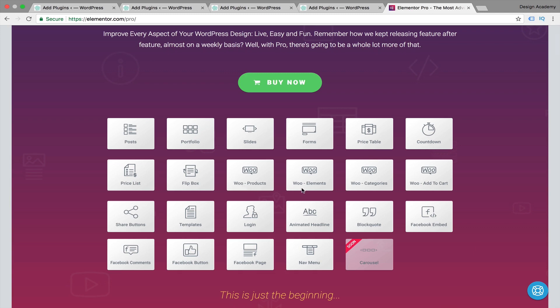There are also WooCommerce elements, categories, add-to-cart, share button templates, login, animated headline, blog quotes, Facebook embed, Facebook comments, Facebook button, Facebook page, nav menu, and even more coming. These guys are publishing new widgets for their pro version regularly, and I really recommend upgrading if you want to take your website to the next level.